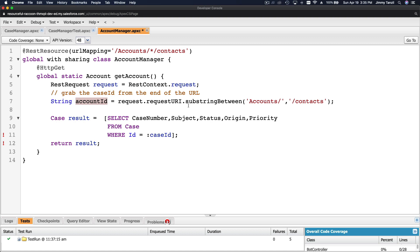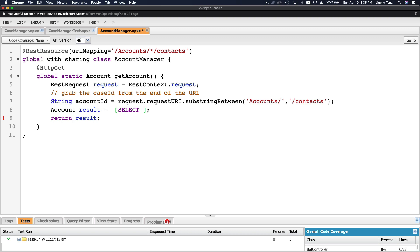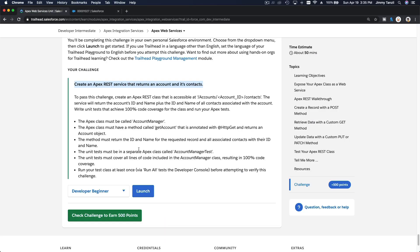The account ID is obtained from request.requestURI.substringBetween('accounts', 'contacts'). That gives us the account ID we want to grab from the URL. The result is a SOQL query: SELECT Id, Name FROM Account WHERE Id = accountId. We also need to get the associated contacts as requested by the trail.